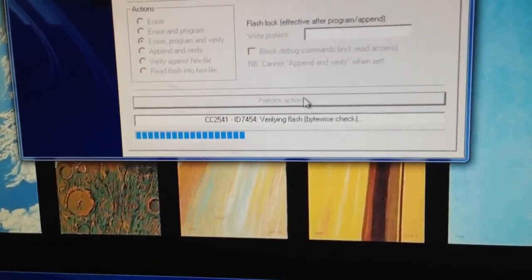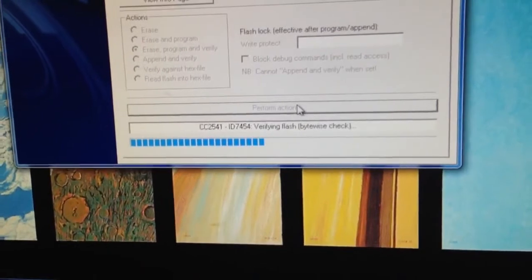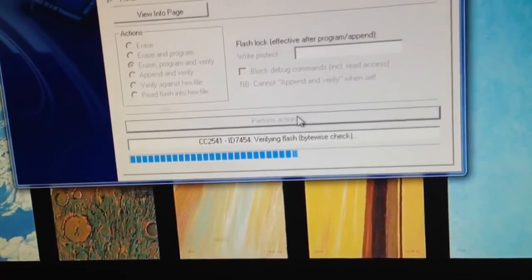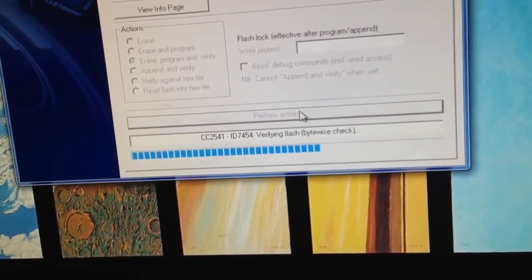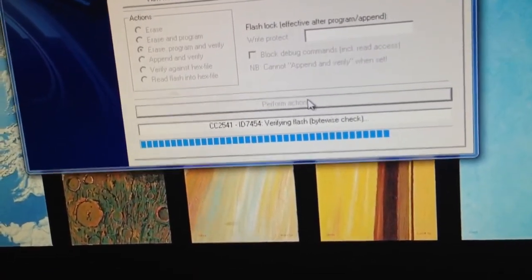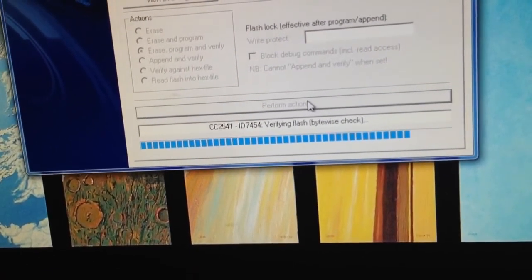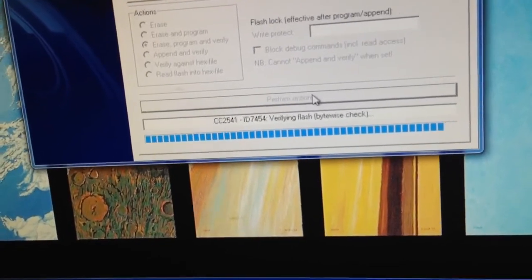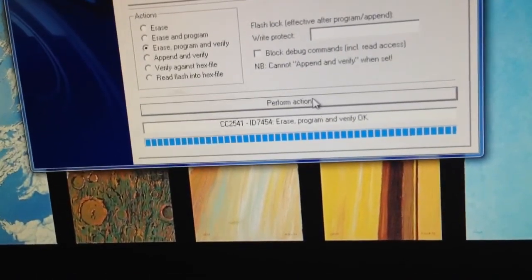So again, the whole process after the setup which takes a couple minutes is roughly 10 to 15 seconds per chip. That's it.